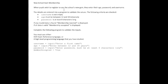When pupils wish to register to use the school's gym, they enter their age, password, and username.